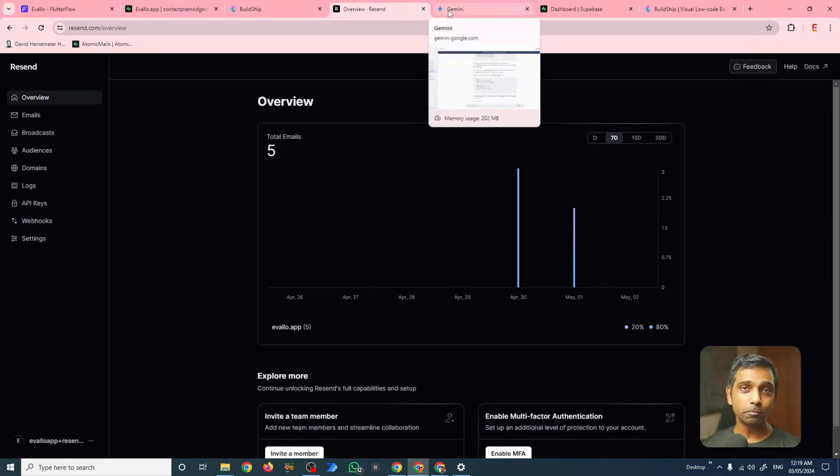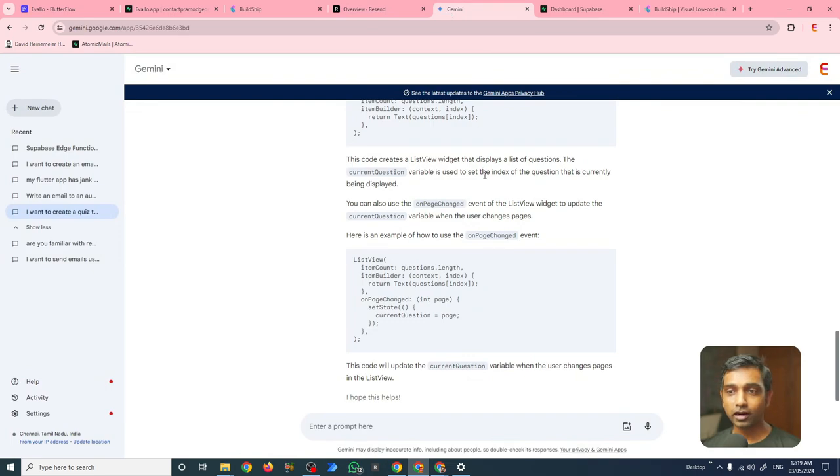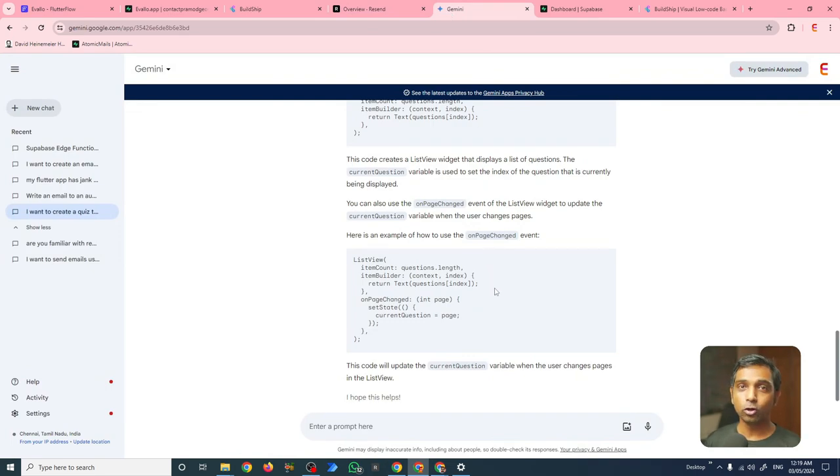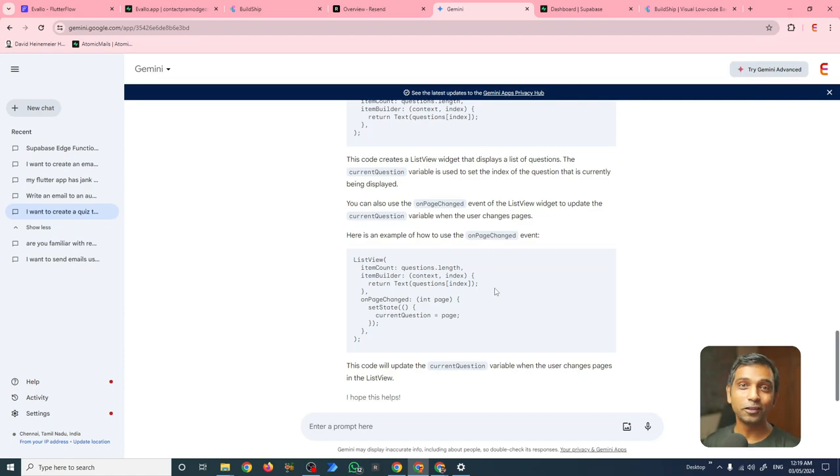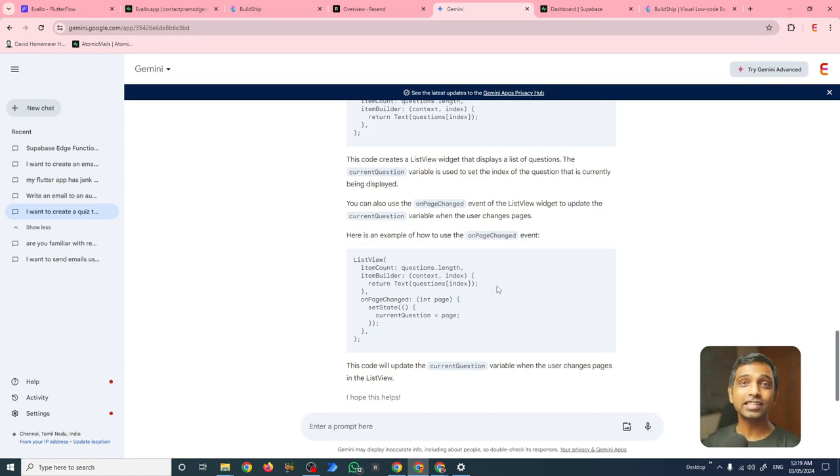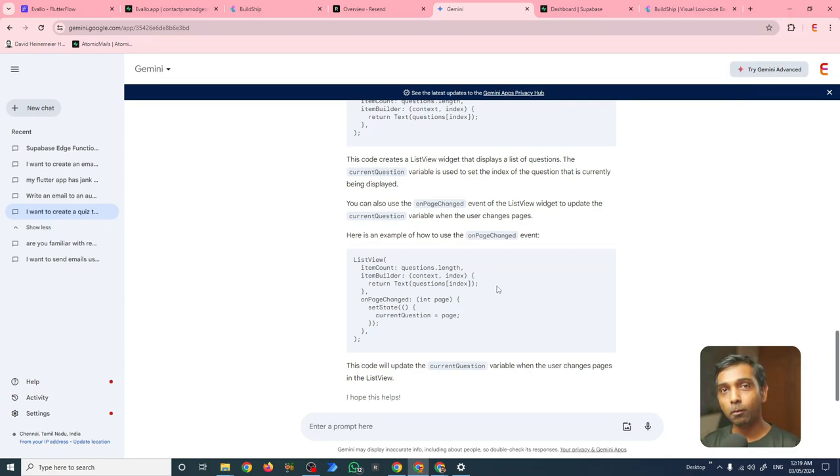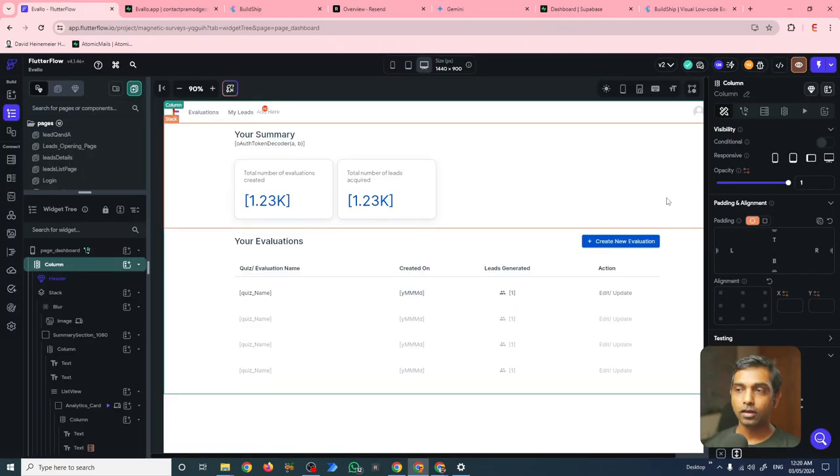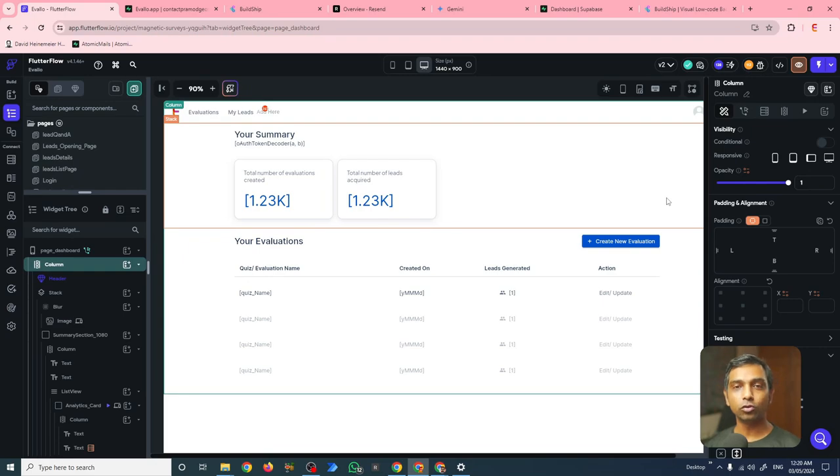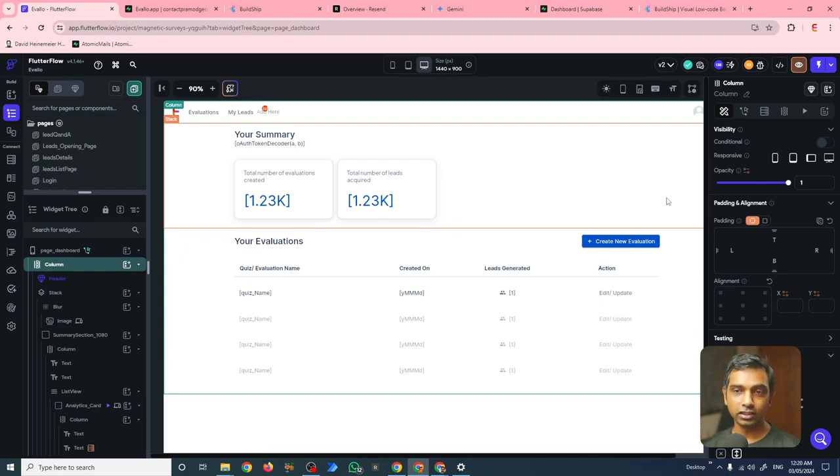But the most important tool in my arsenal is definitely Google Gemini. Because I don't know how to code, I asked Gemini to write many of the codes for me, to write the back-end queries for me. And that's how I was eventually able to publish and launch Evallo. In the next few minutes, I'm going to take you through and show you how all of these systems connect with each other.